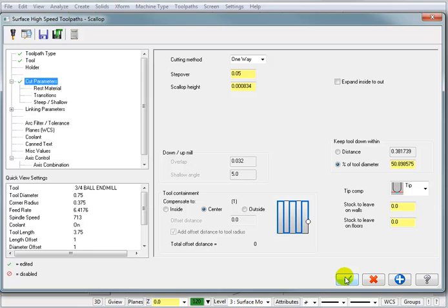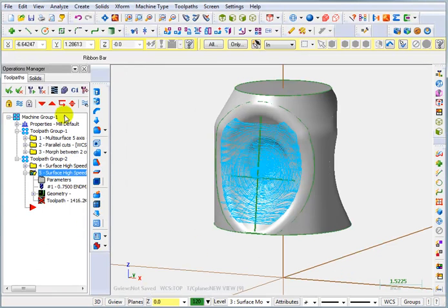And that should be all we need. So we're going to OK that, and now we can hit Regenerate.